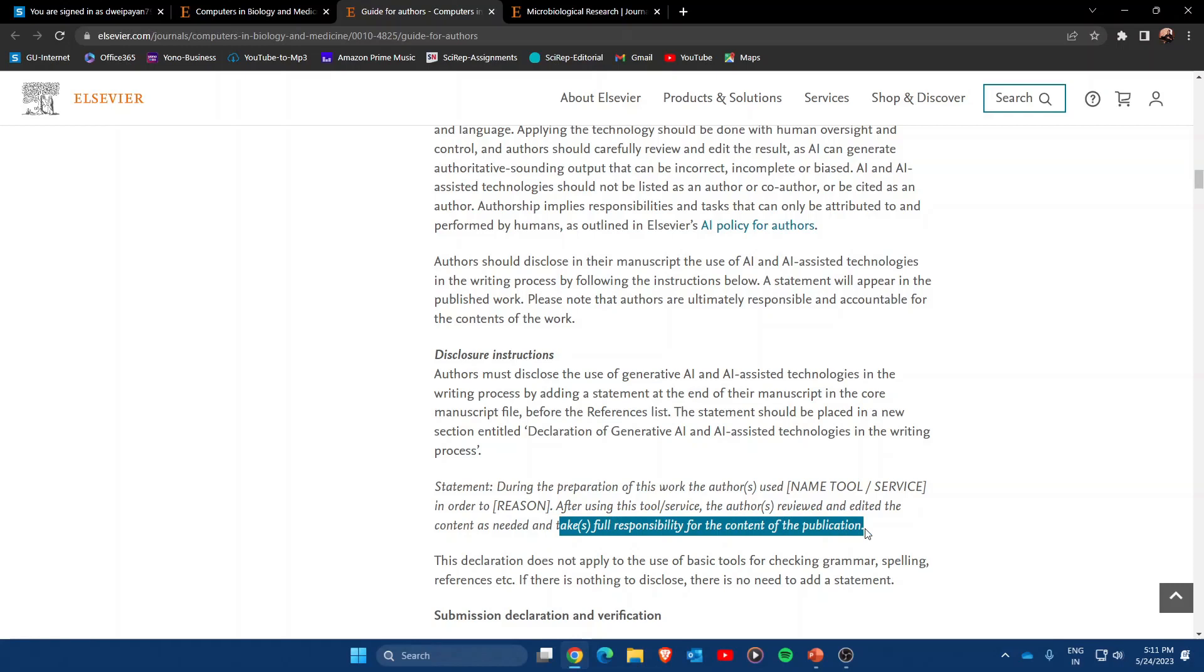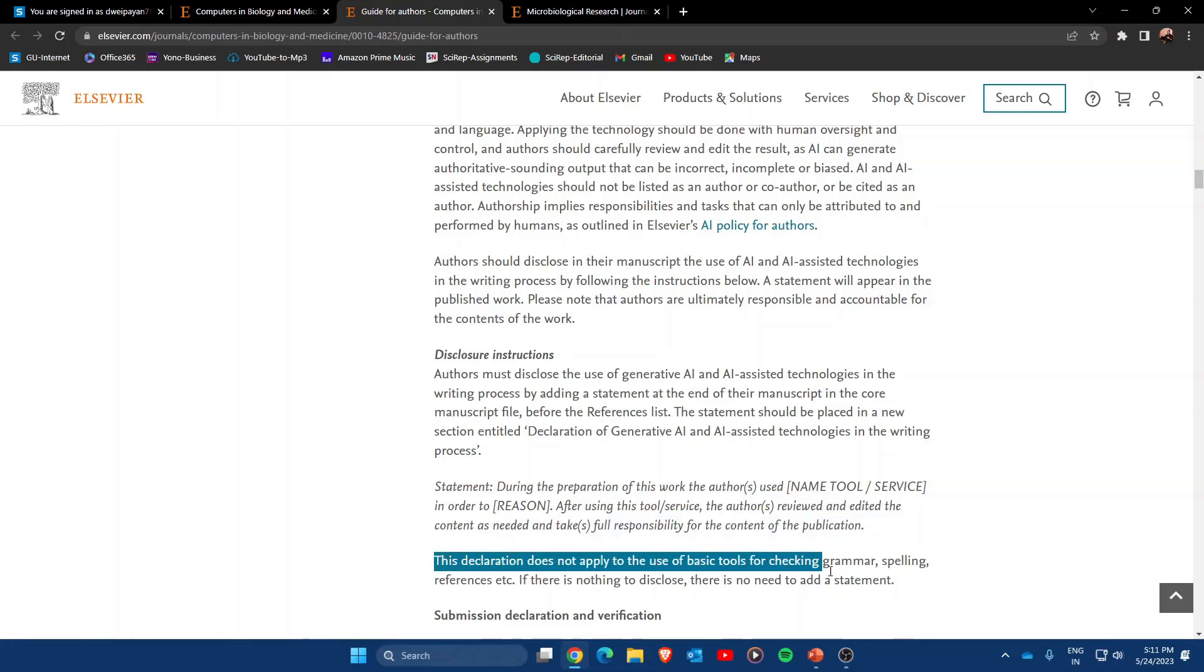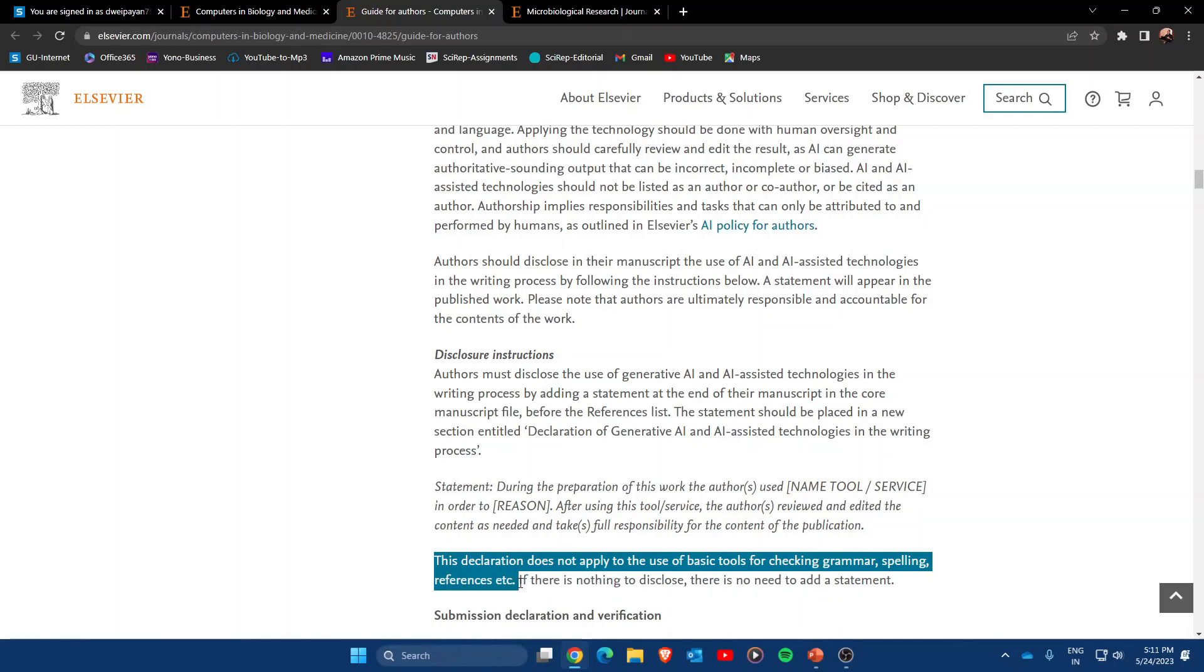There is one more thing: if you are using AI just for checking grammar, spelling, or references, then there is nothing to disclose. If you are using AI tools to rewrite content you have already written, you are not supposed to give this statement. So if you are paraphrasing your own content or just improving the language of your own work, you don't need to provide the disclosure statement.